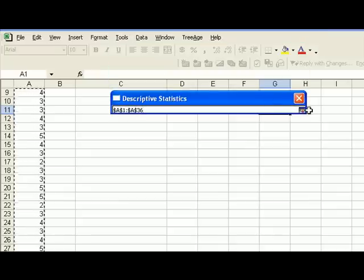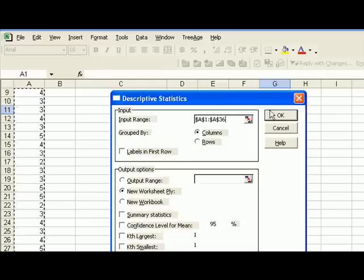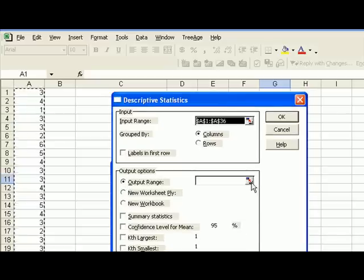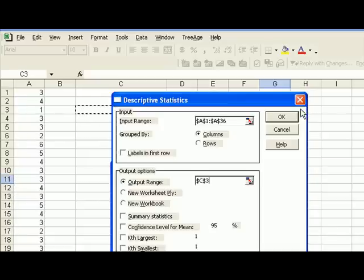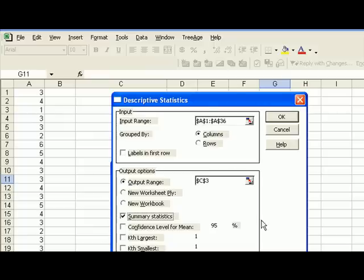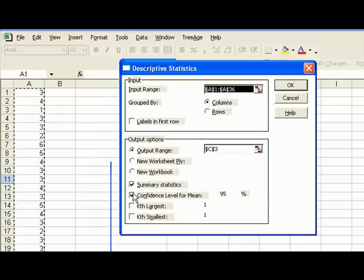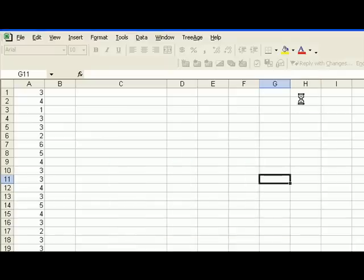Actually, let me bring this further down so you can see it here. A1 through A36. They're grouped by columns. There is no label. I want my output to be right here, so you can all see it. I'm asking for summary statistics, like before, but I'm also asking for confidence interval. And since the problem asked us for a 98% confidence interval, I'm going to change this from 95 to 98. Let's say OK.